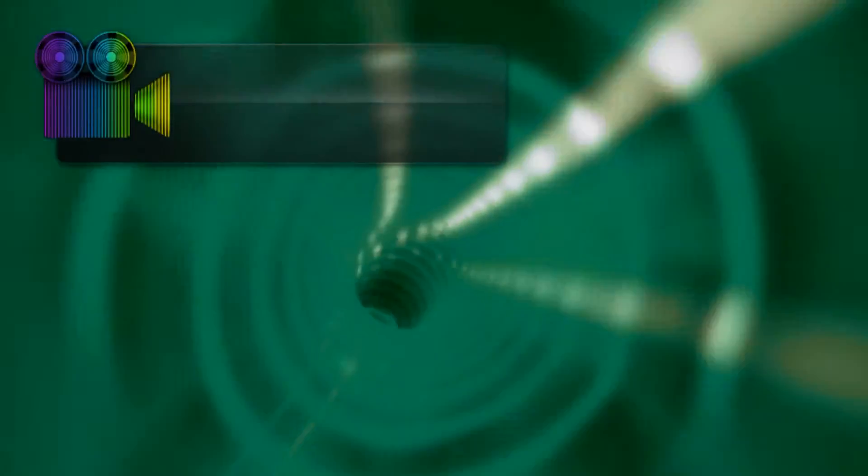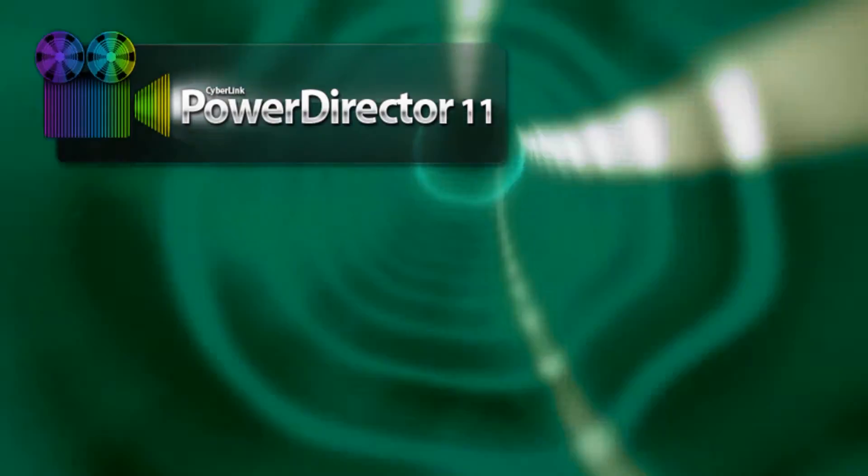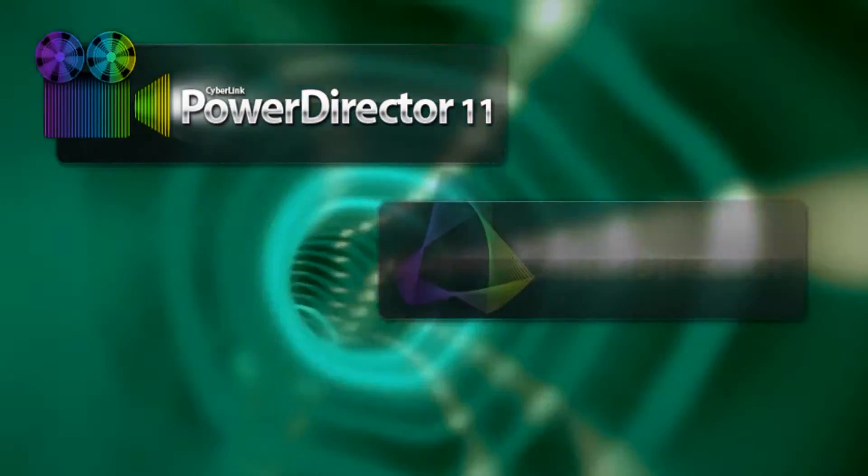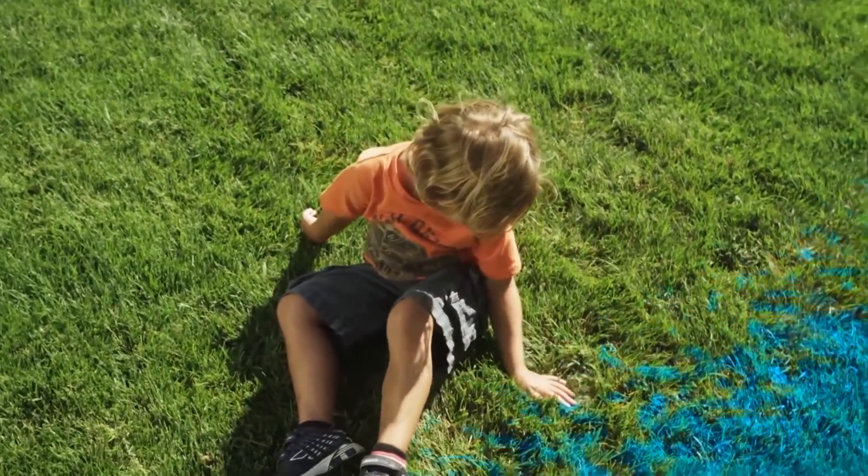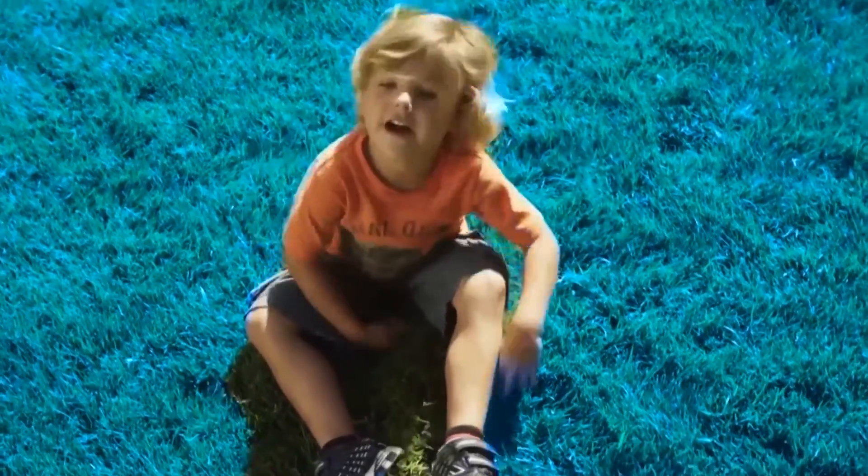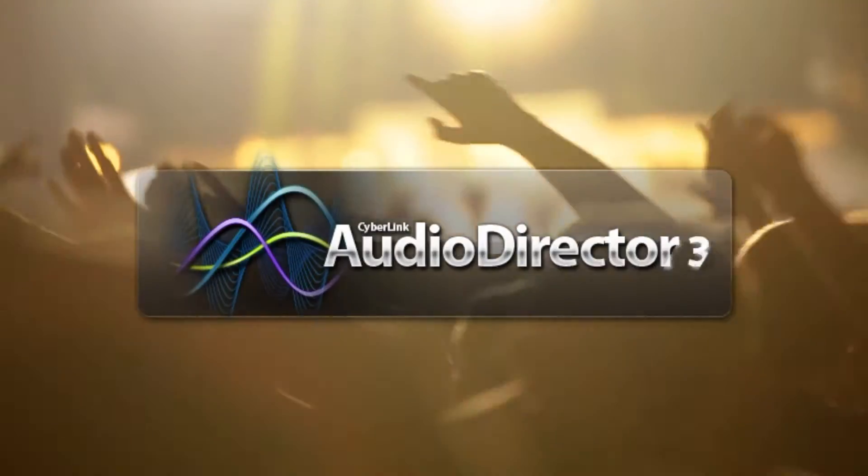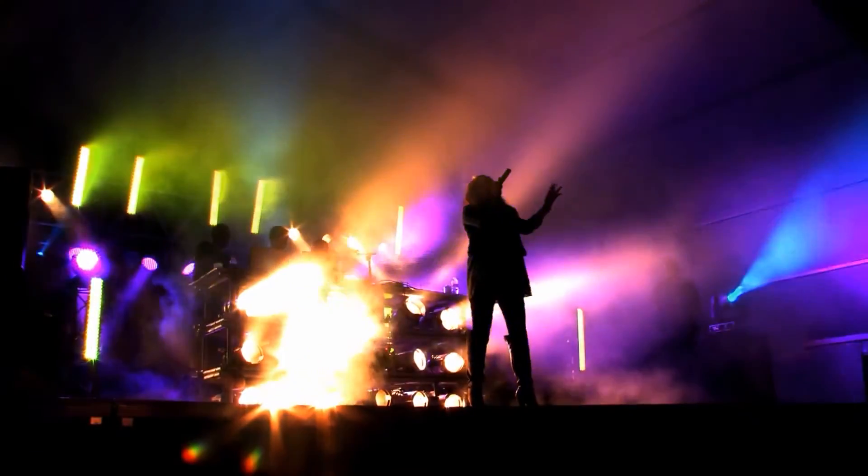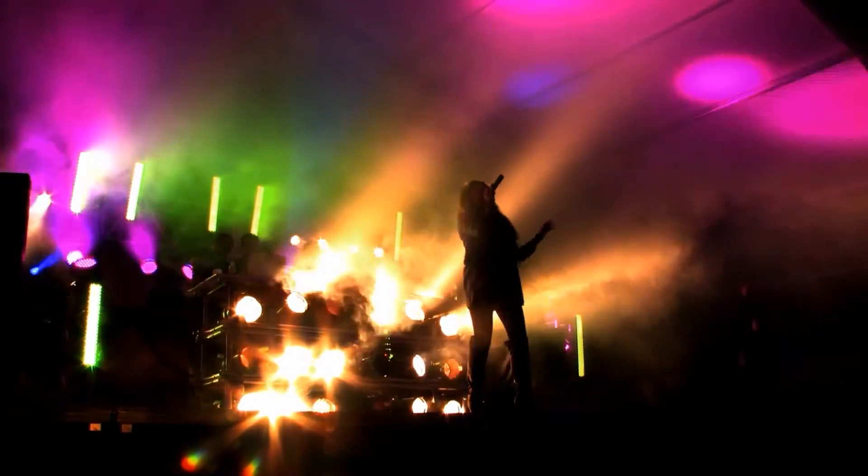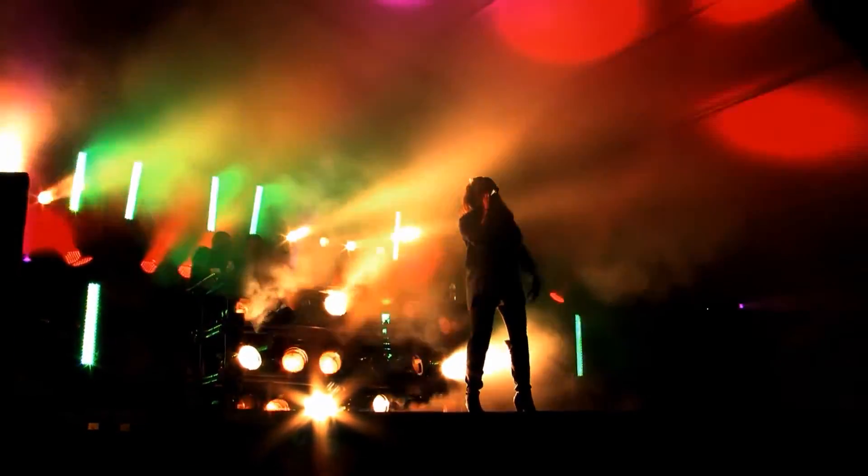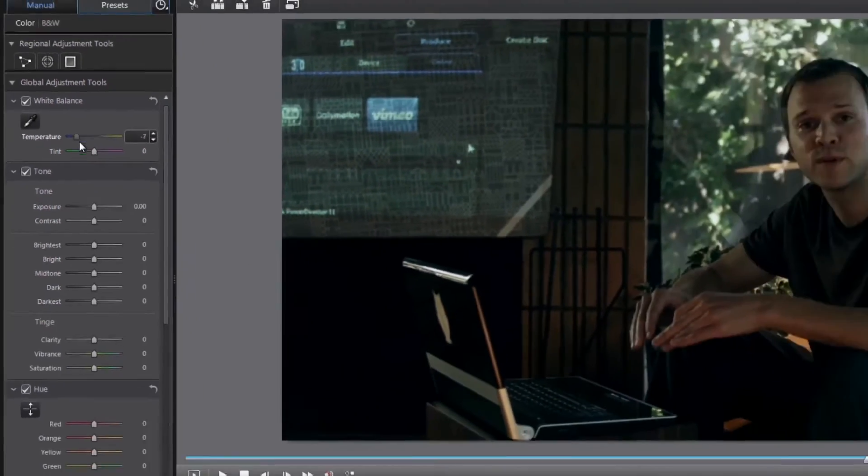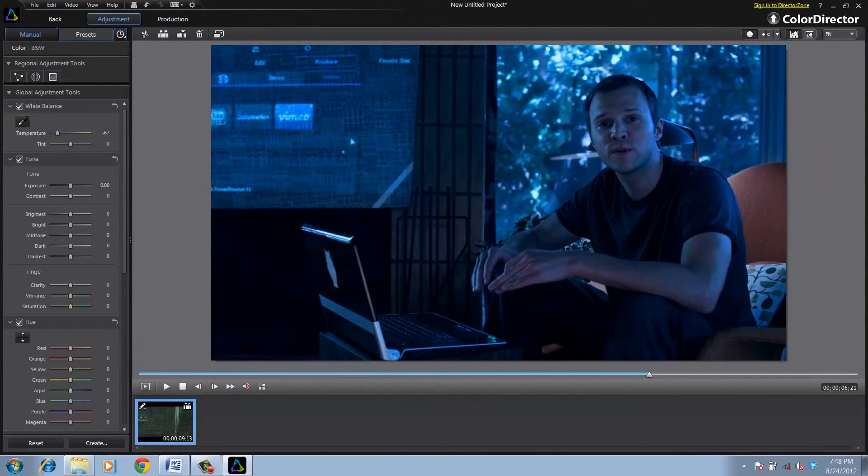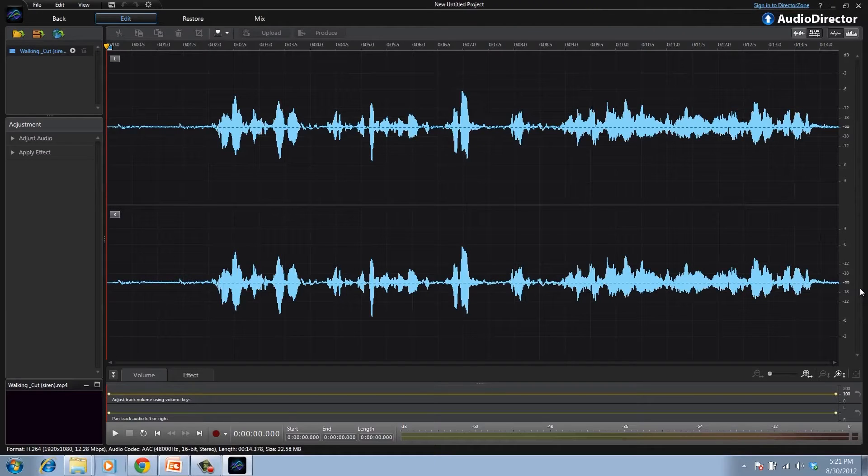PowerDirector 11 Ultimate Suite also includes 2 brand new CyberLink solutions. ColorDirector is an intuitive post-production color grading tool to enhance the color and tone of your videos. And AudioDirector allows you to fully control the sound design of your videos, whether you need to restore audio, get rid of unwanted noise or add sound effects. The best thing is PowerDirector works seamlessly with ColorDirector and AudioDirector so you can easily and above all quickly pass project files back and forth between the programs.